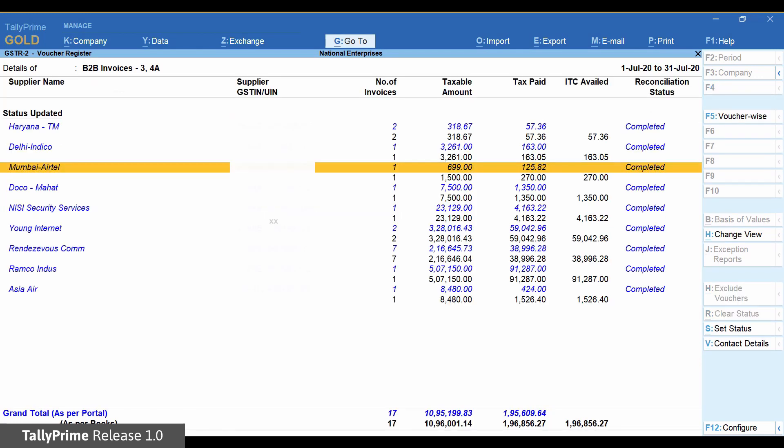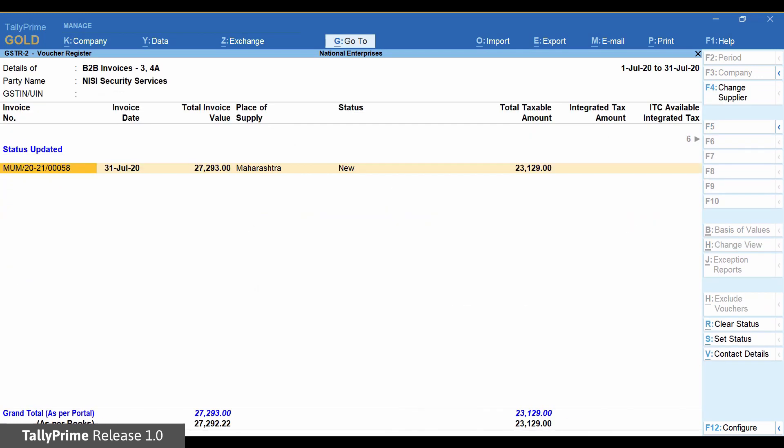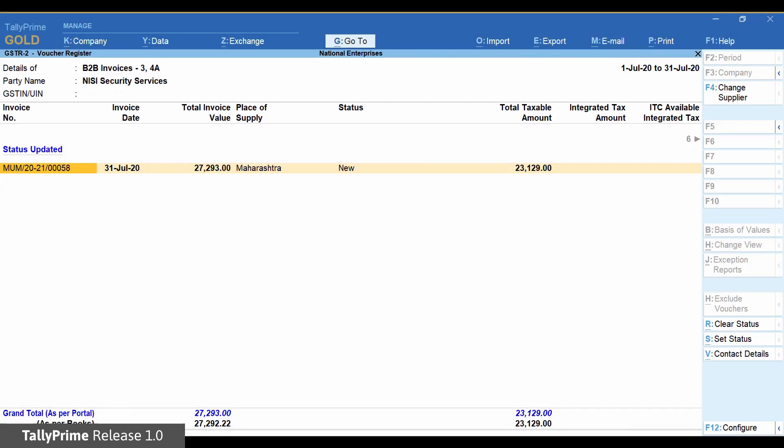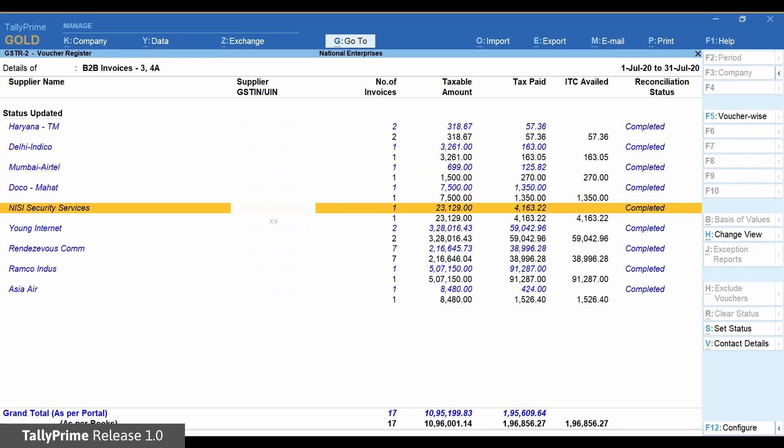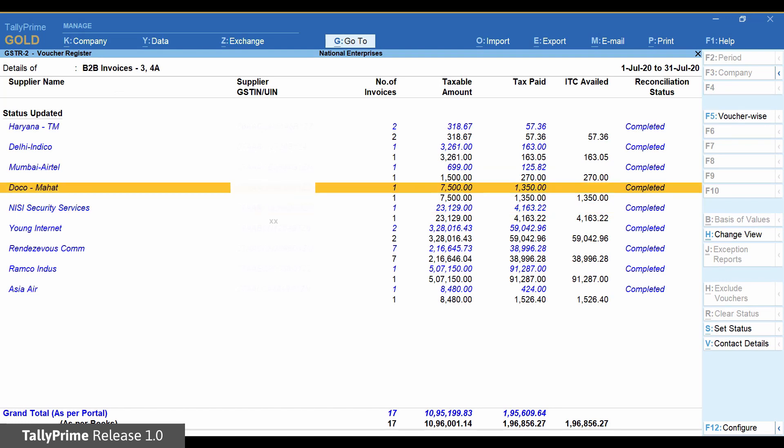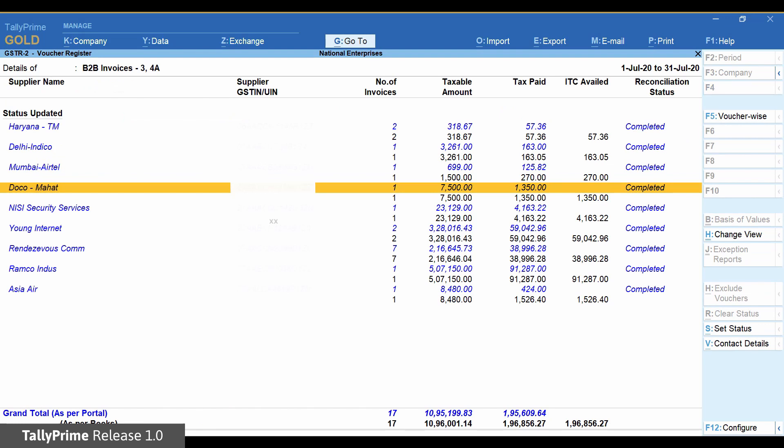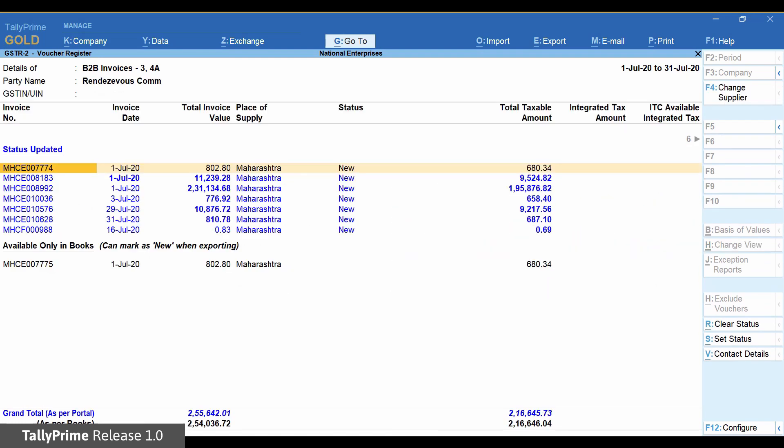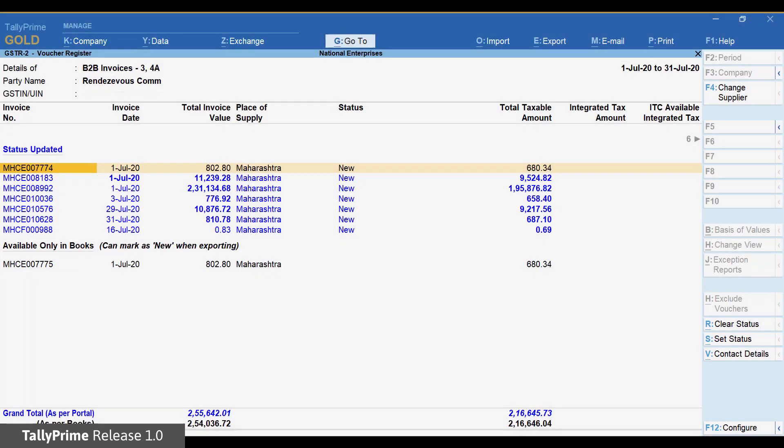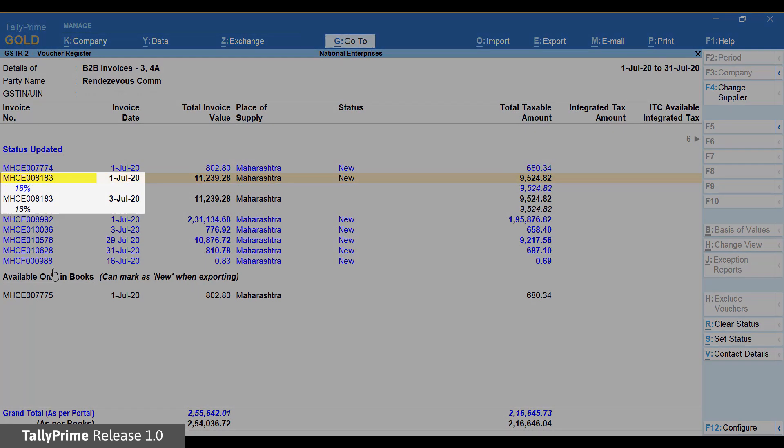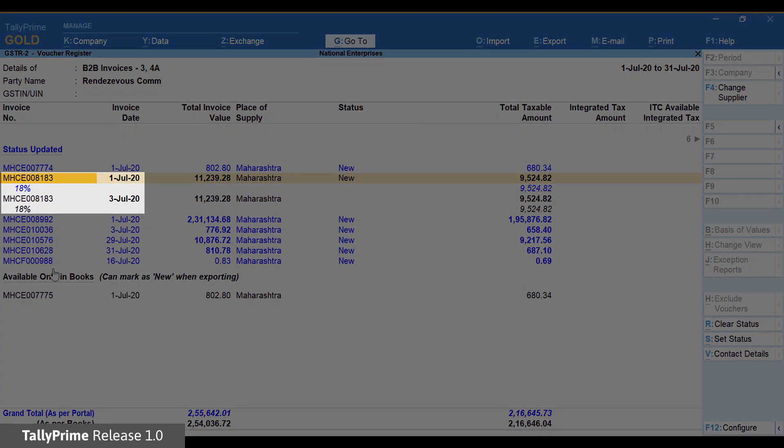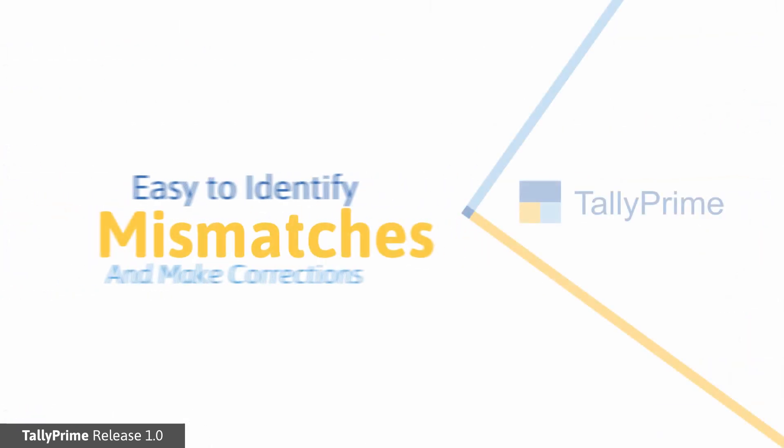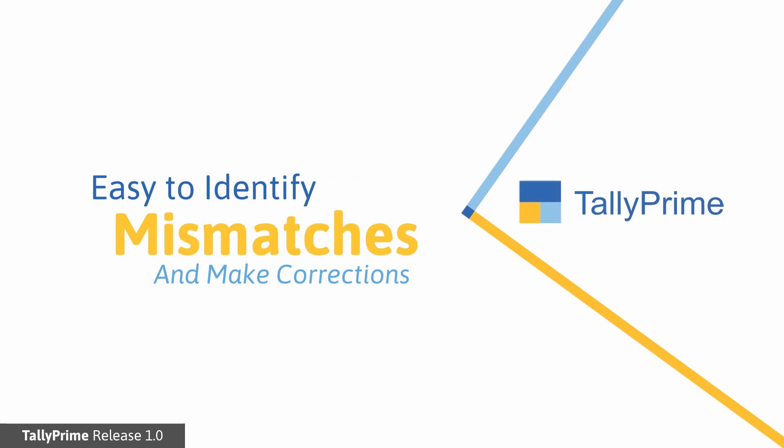This is one of the transactions with a perfect match. This again is a transaction with a perfect match. Here, you can see that the invoice number is different. And here, the date is different. You can similarly go through the transactions to find the differences and resolve them.